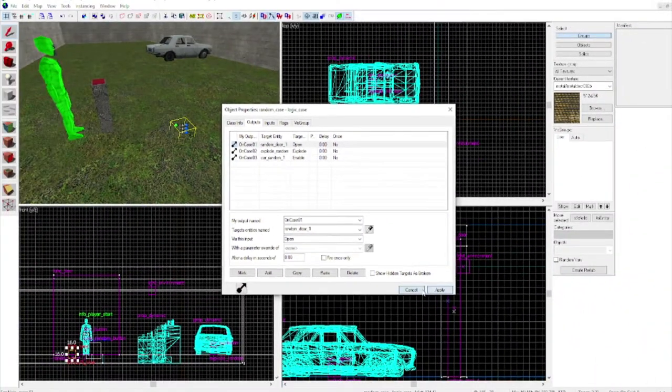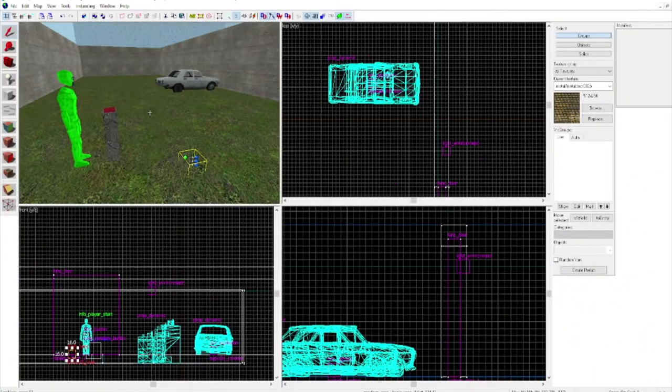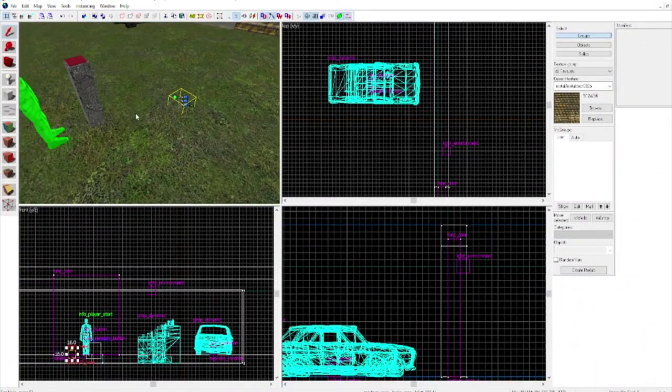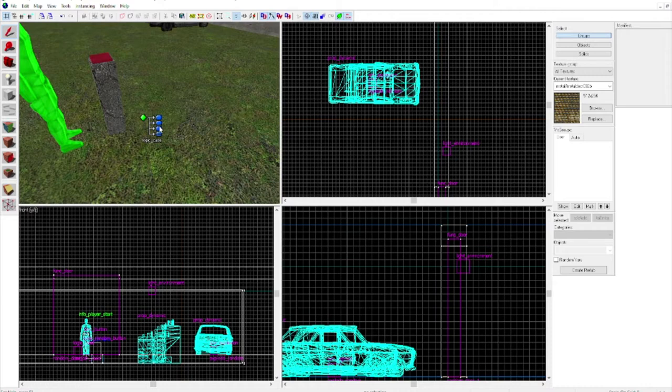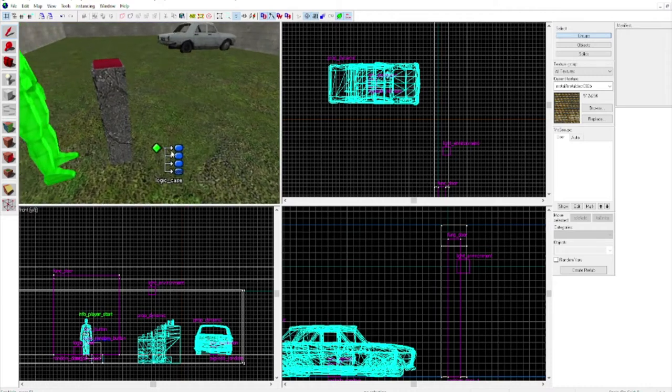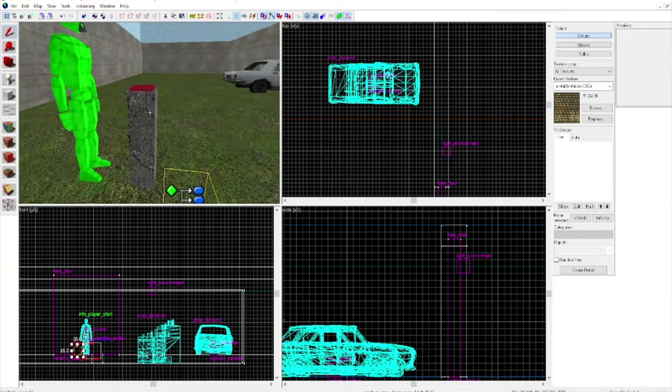Enable, boom. I just hit ctrl x, ctrl v to get it on the ground like that.